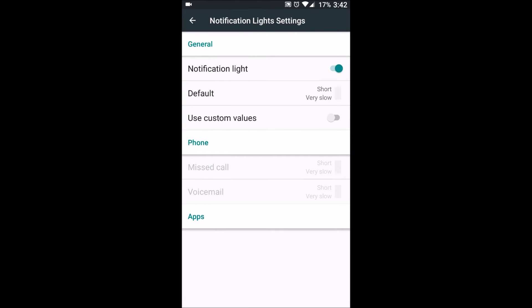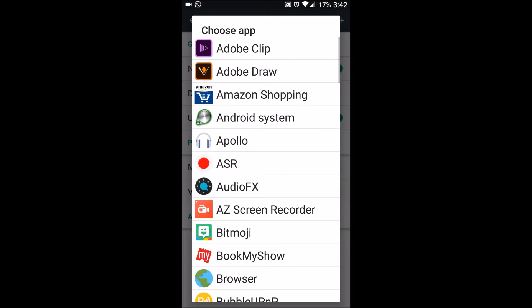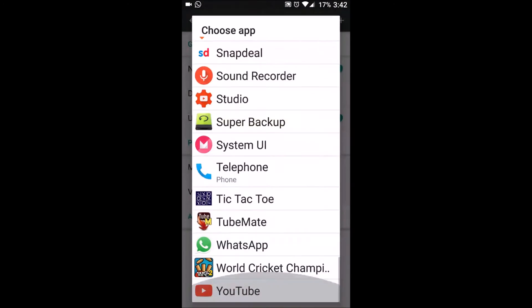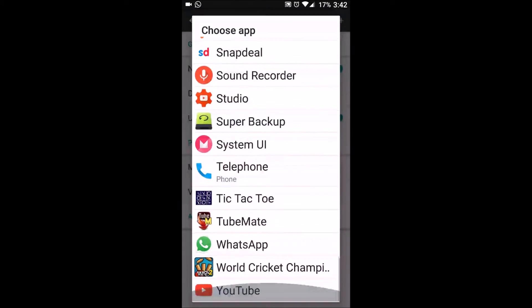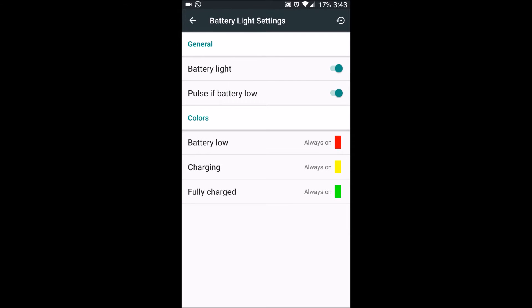We have notification light settings. This is also quite like Cyanogen where we can include our own apps. We can give a dedicated color for calls and for other apps we can give dedicated colors for notification lights. To add new apps, we need to click on plus here and there's a list of all the apps on the phone which we can select and customize a notification light for each app. Battery light settings.